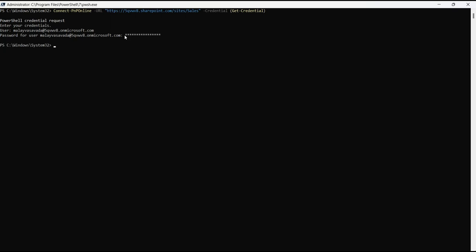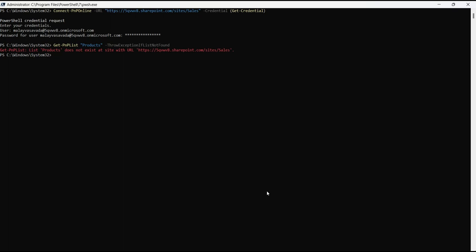Now let's see whether we have a specific list already exist in the site or not. To do that we will use Get-PnPList, the name of the list I would like to check as products, throw exception if list not found. You can use this switch. Let's go ahead and execute this and you can see it has thrown an exception that list does not exist.